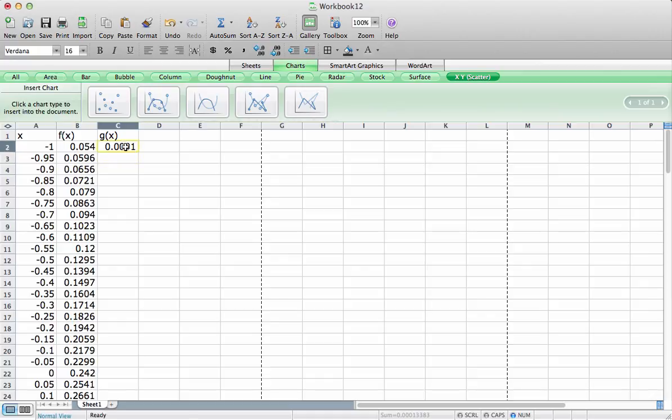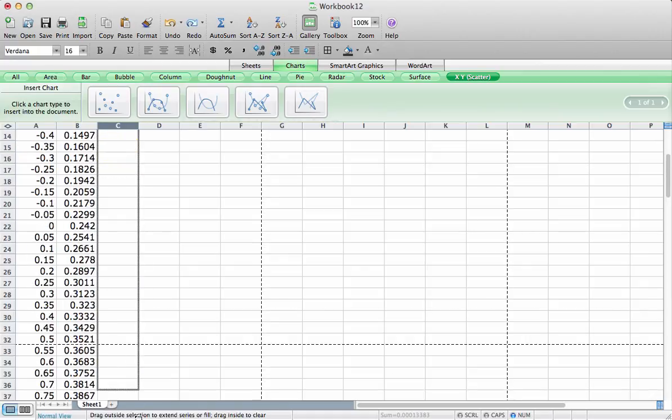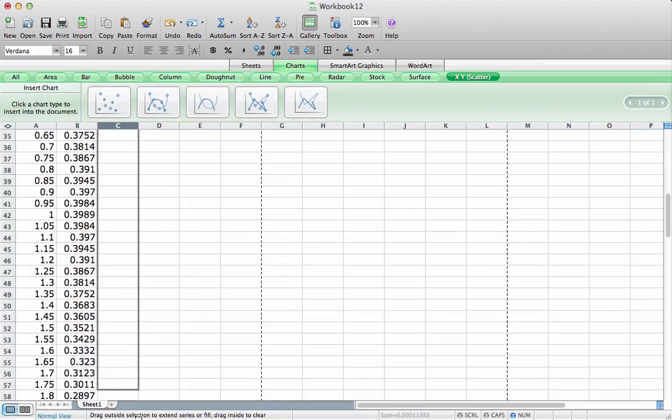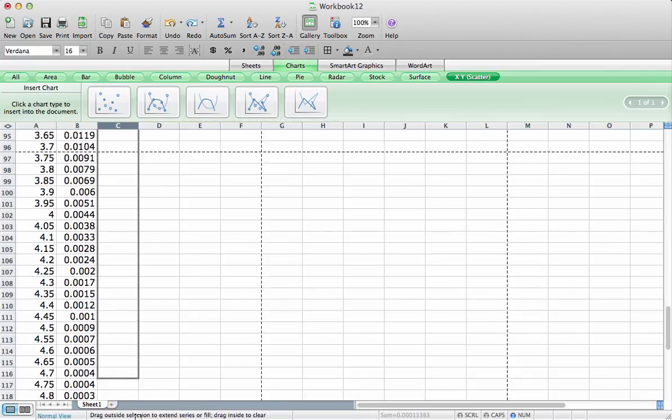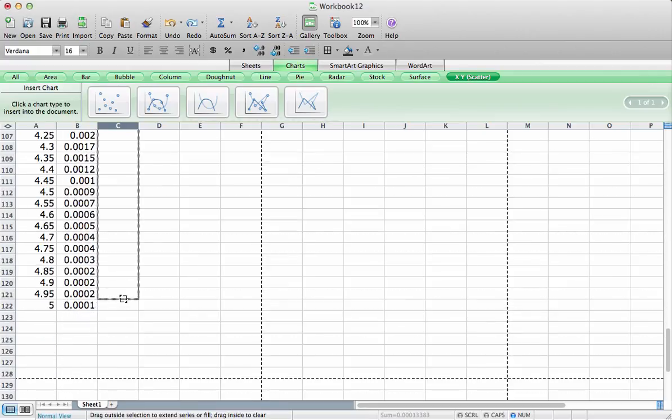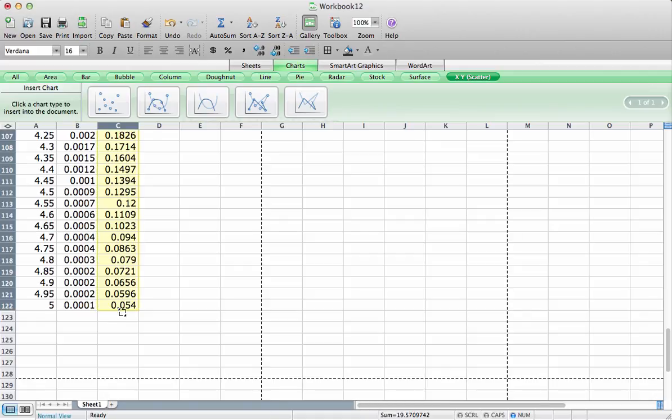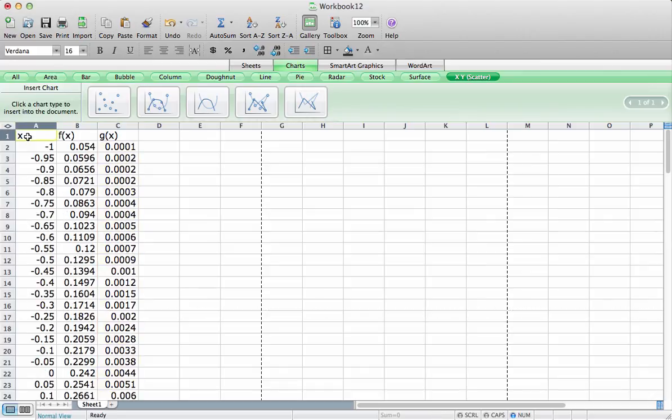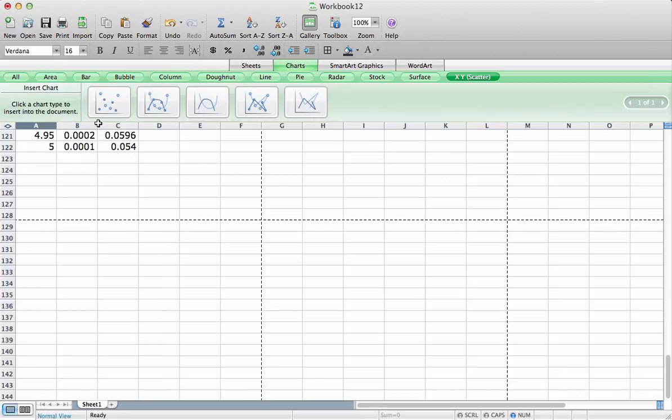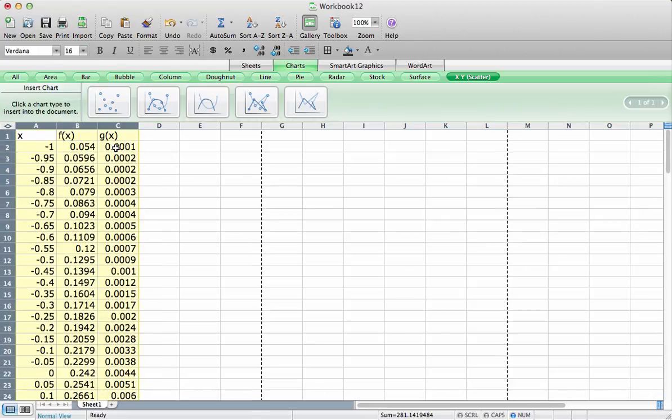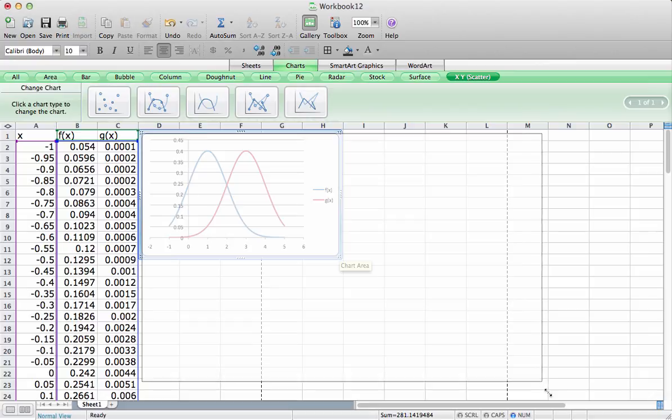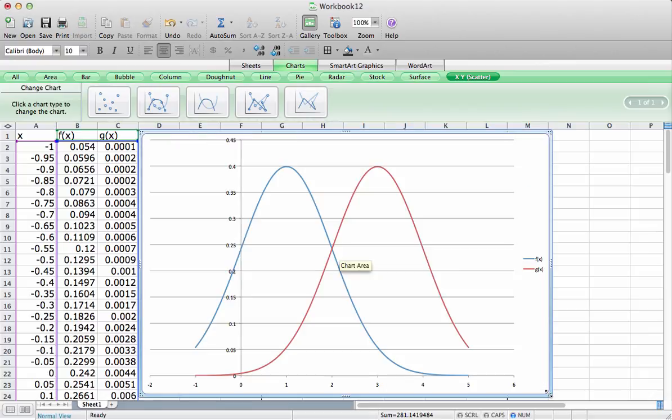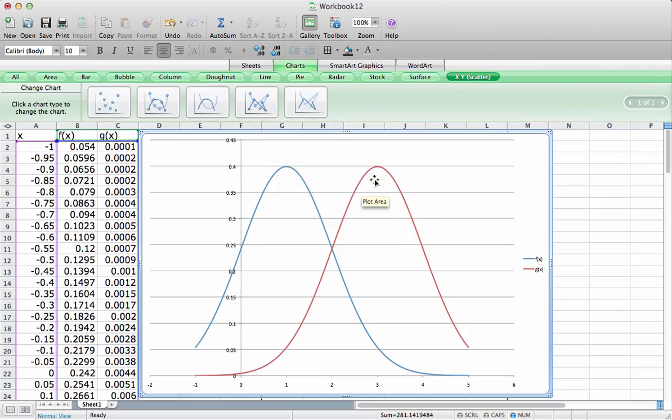Hit return. Then we'll select this corner and drag it down. And that now gives us our second density function. We should be able to plot both density functions now by selecting all three columns. And you can see that we have both density functions. We have one density function with a mean of 1, and a second density function with a mean of 3.